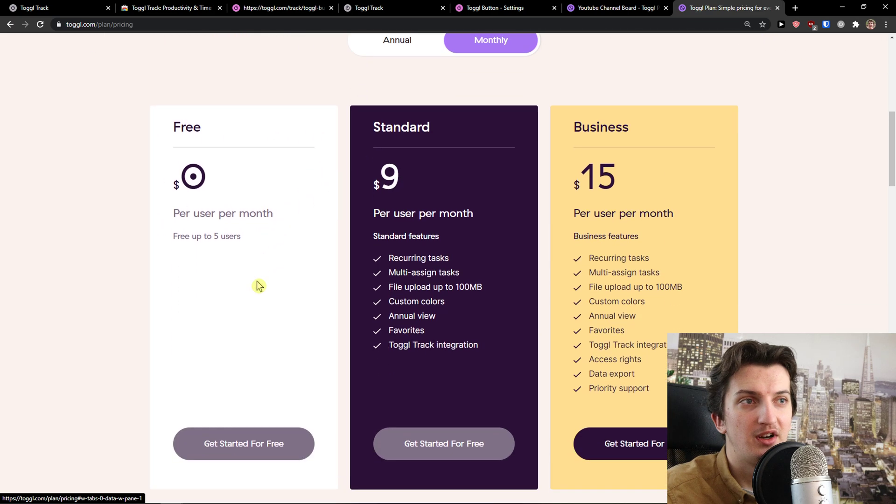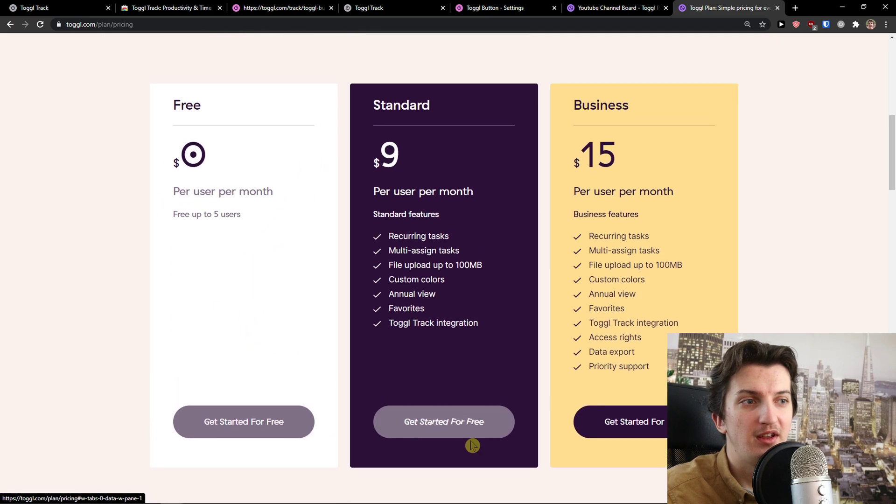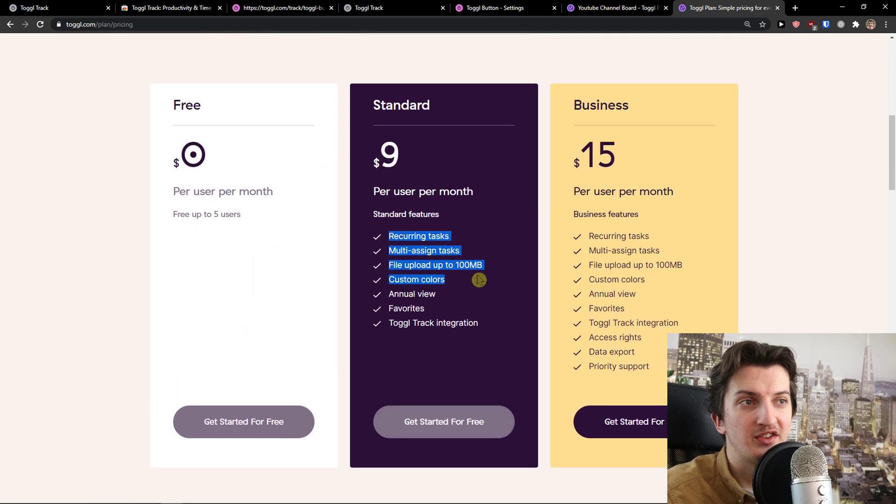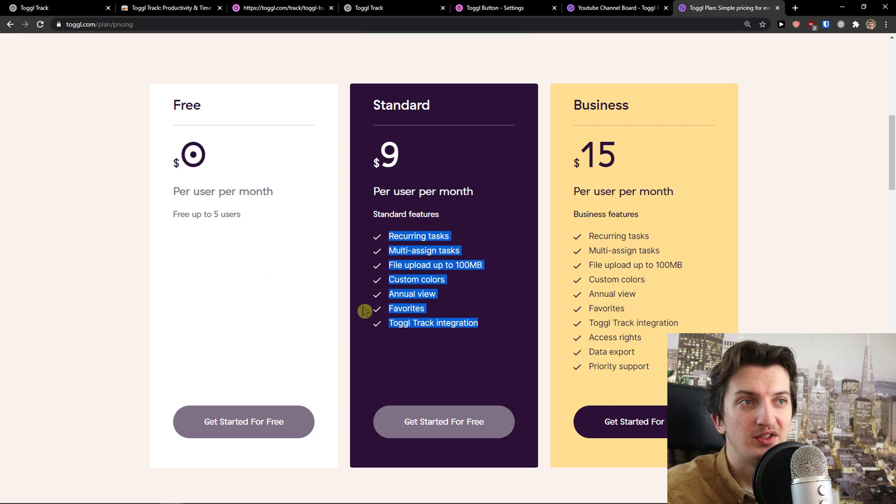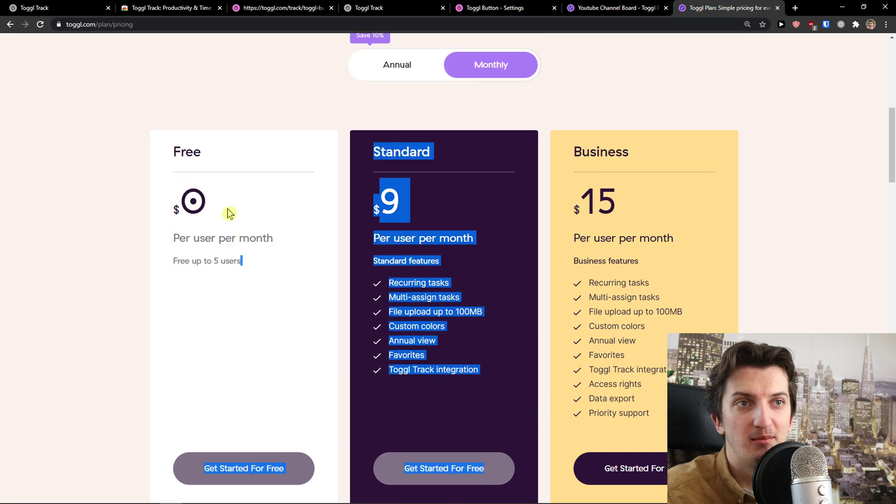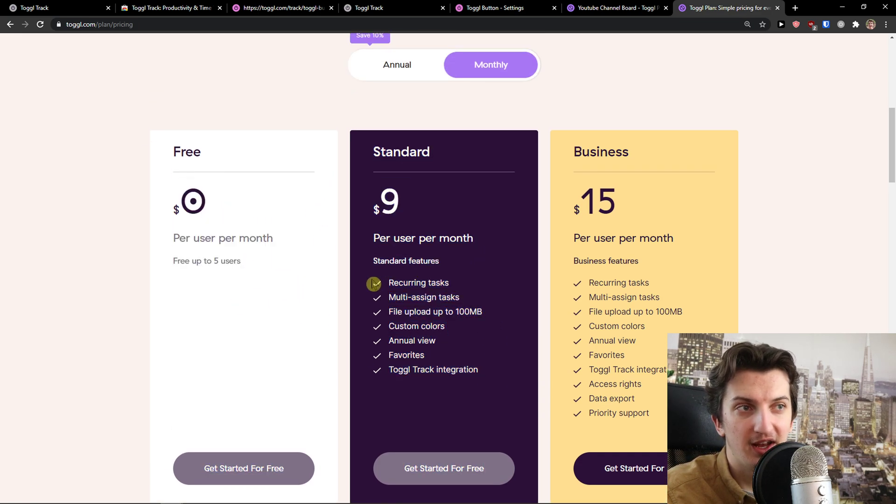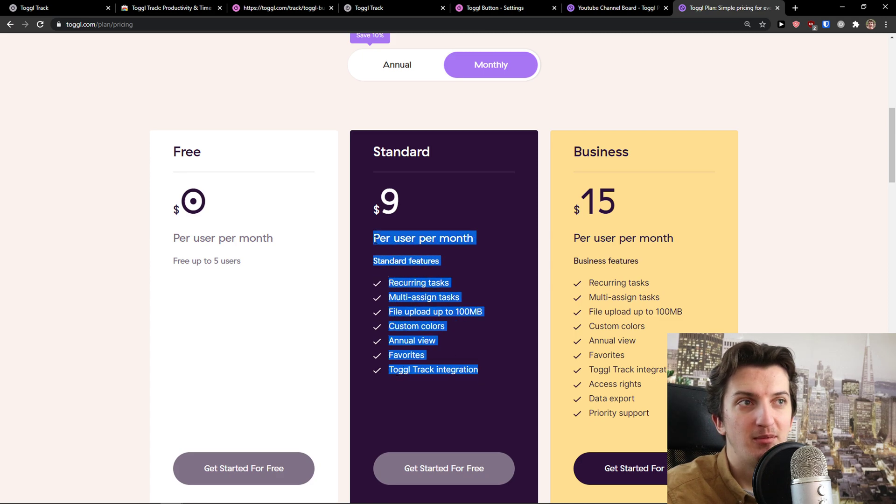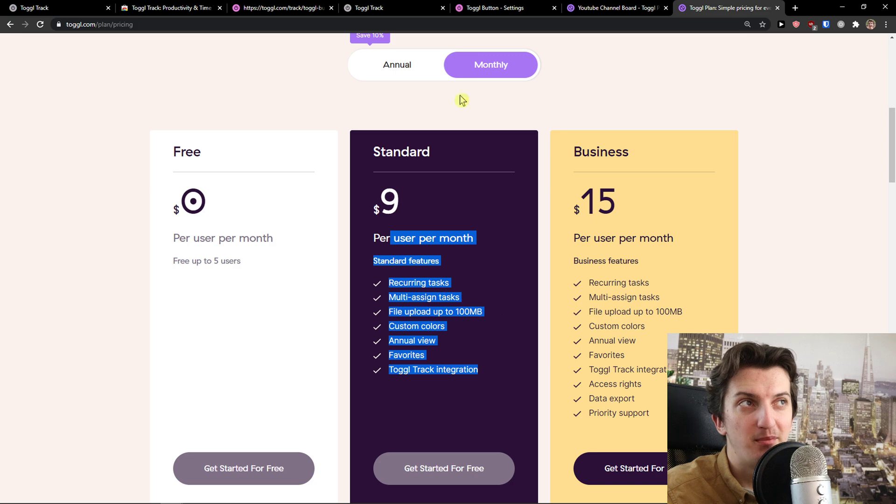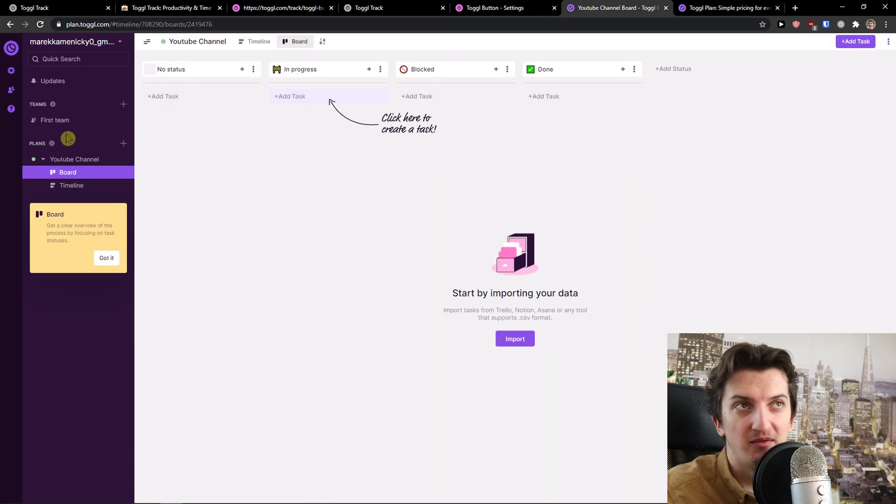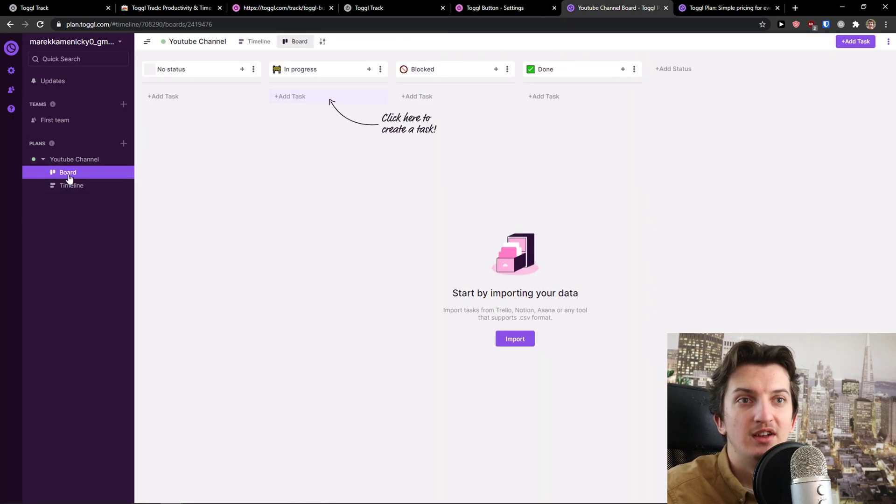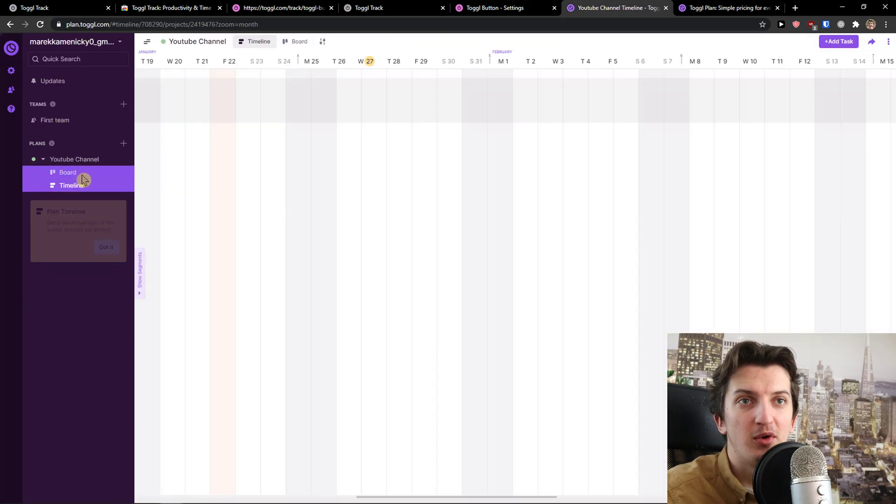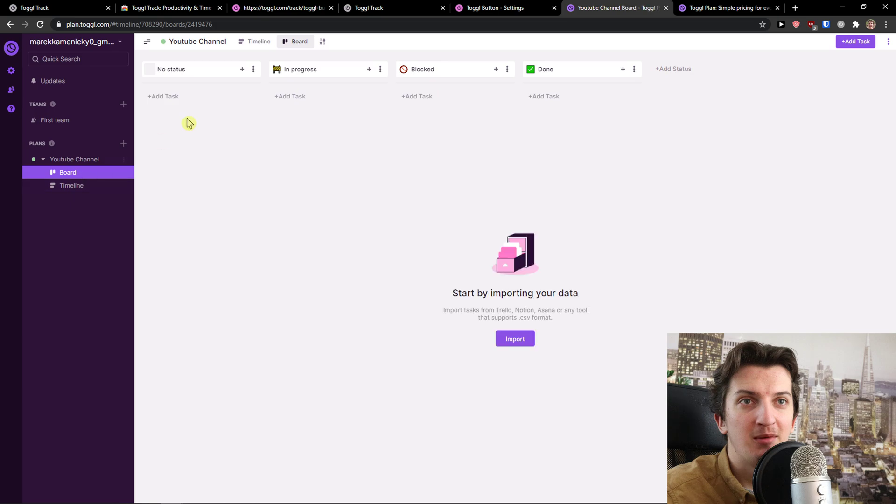You see the recurrent task, multi-assigned task, file upload to 100 megabytes - you have to pay. Yes, you get a free account, but really good things and Toggle Track integration can be only in paid version.